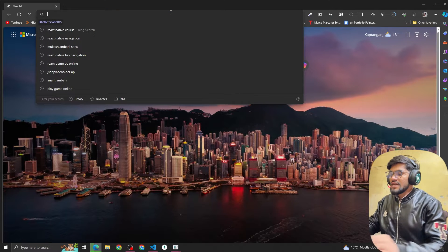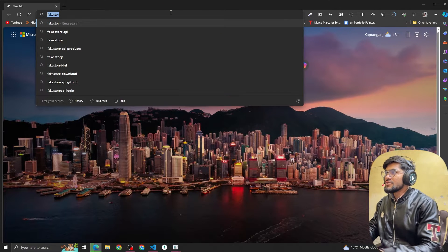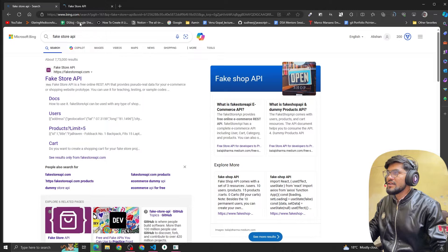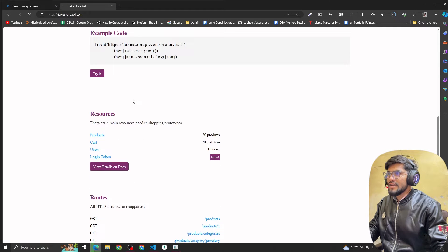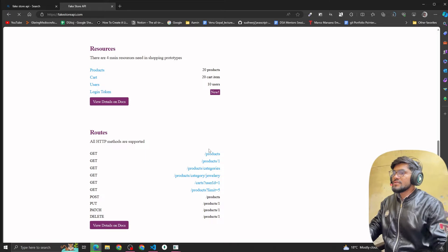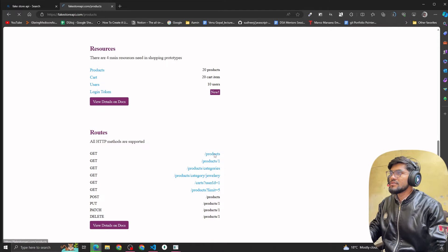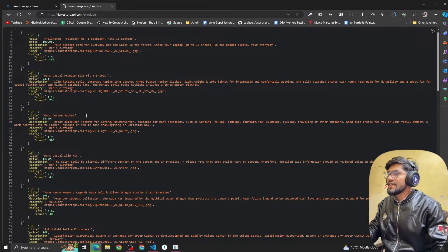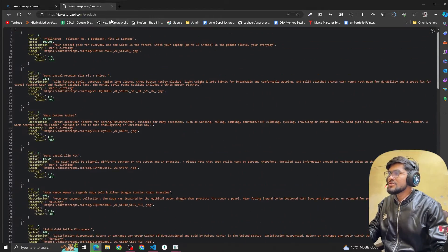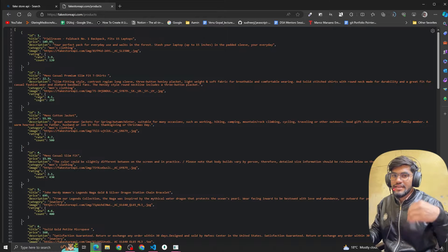So let me show you which API we're going to use. To render the data I'm going to use the Fake Store API. You can see there is an API called slash products. When I click on this you can see that we get all the data — we are getting almost 20 items. We are going to use this API in our application.